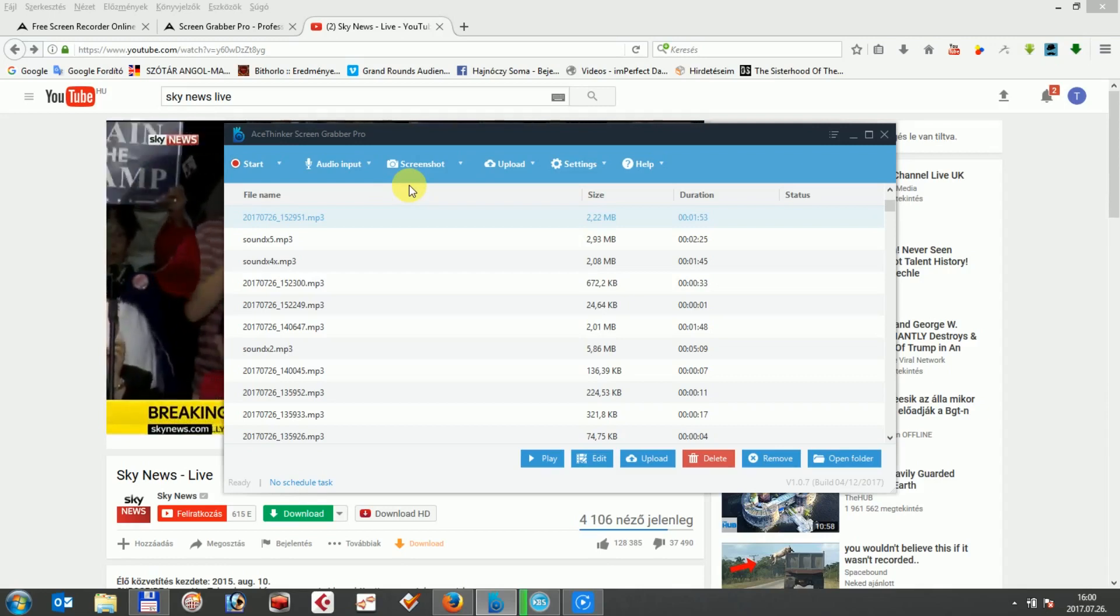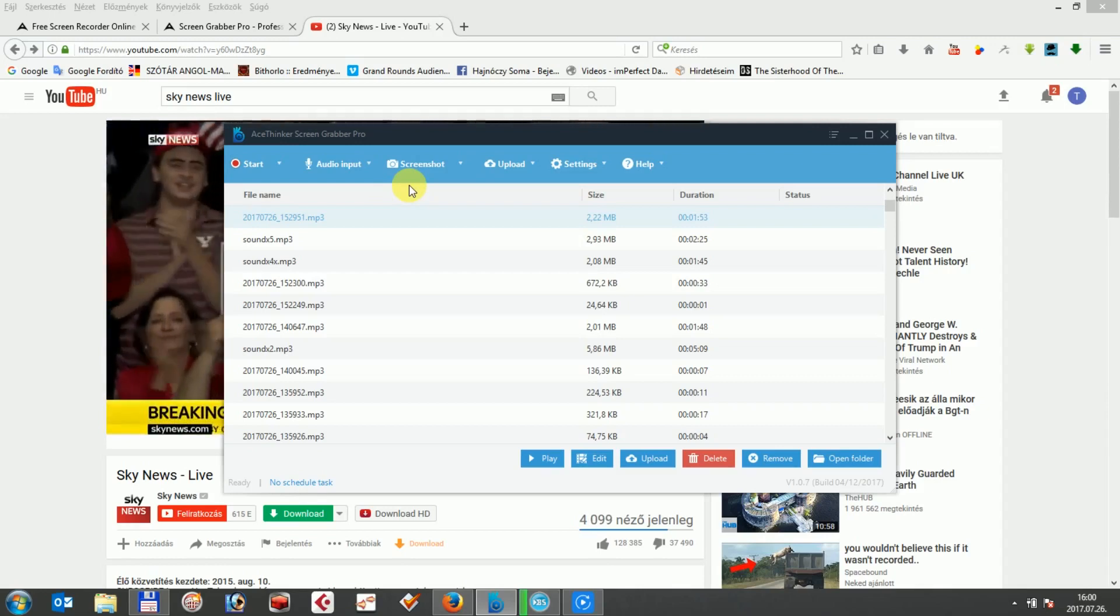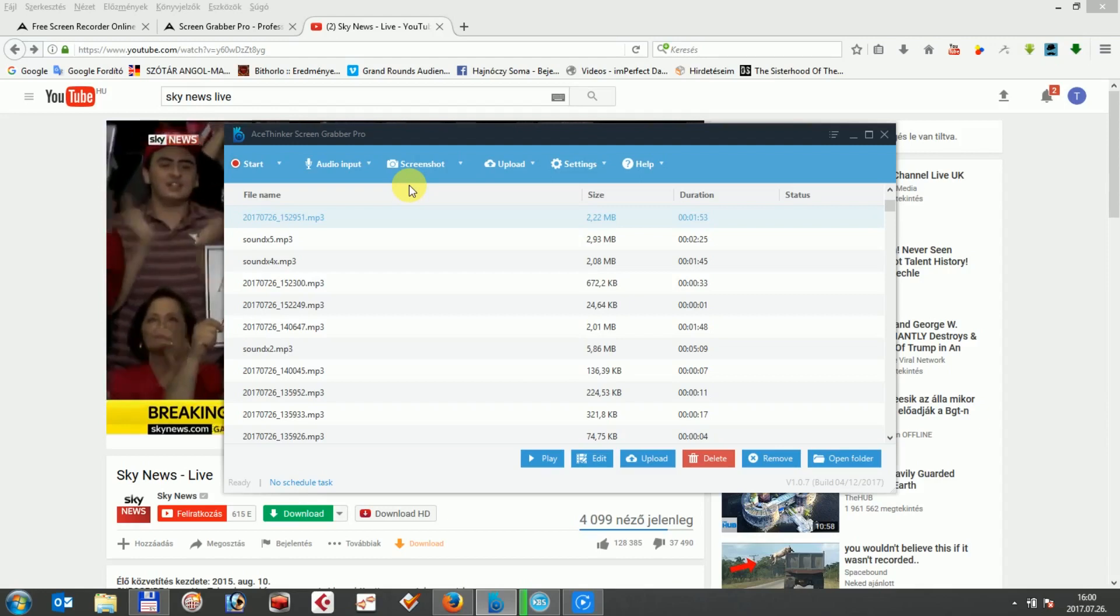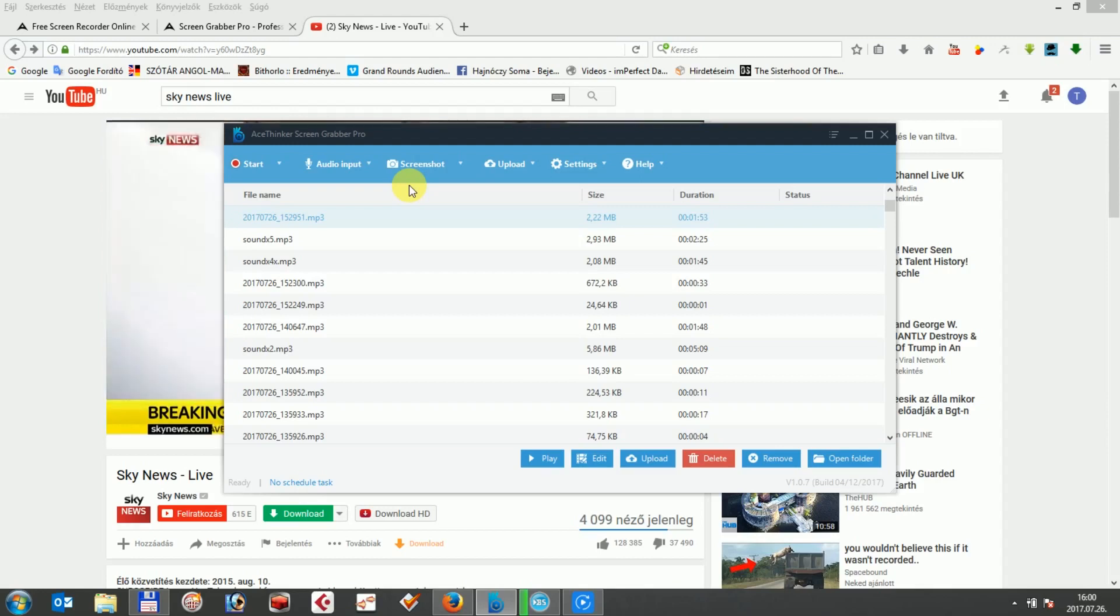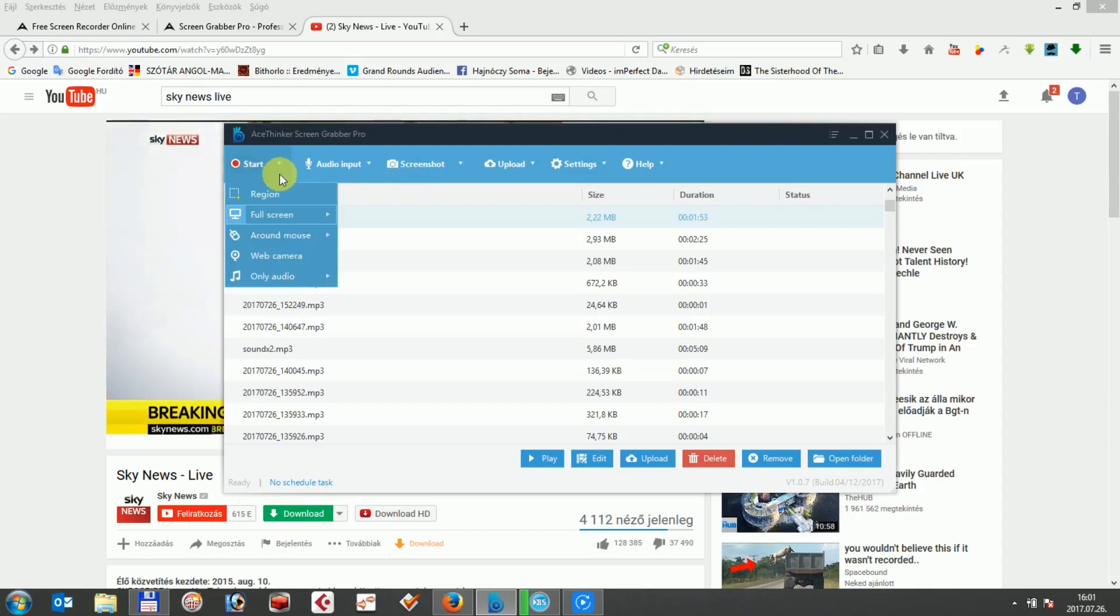In AceTinker ScreenGrabber Pro, you can not only record webcam videos, but also capture screencast videos. Firstly, click on the record tab, which allows you to choose several options. First one is the region.